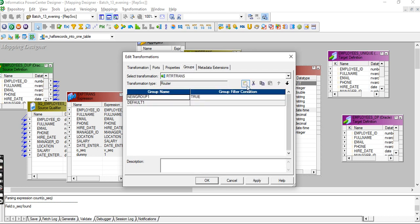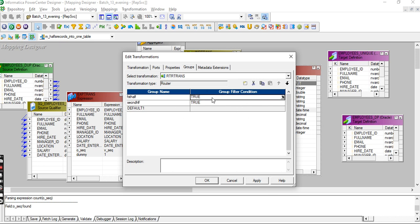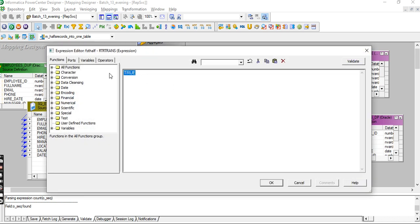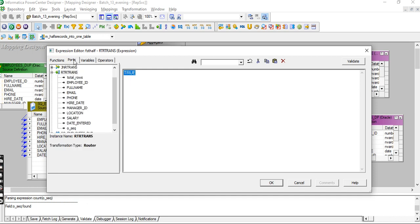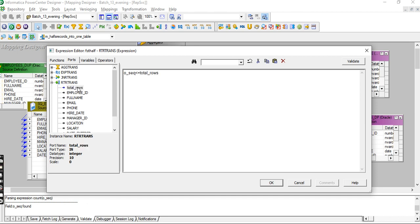Now use the router transformation. In the router, create two groups: first half and second half. The condition is an IIF: if the sequence is less than or equal to total rows divided by 2, it goes to the first half; otherwise to the second half.